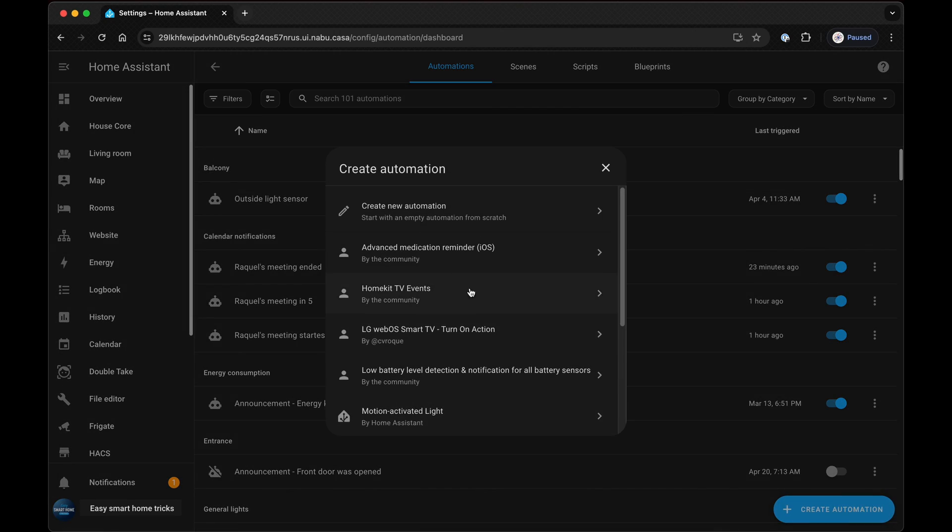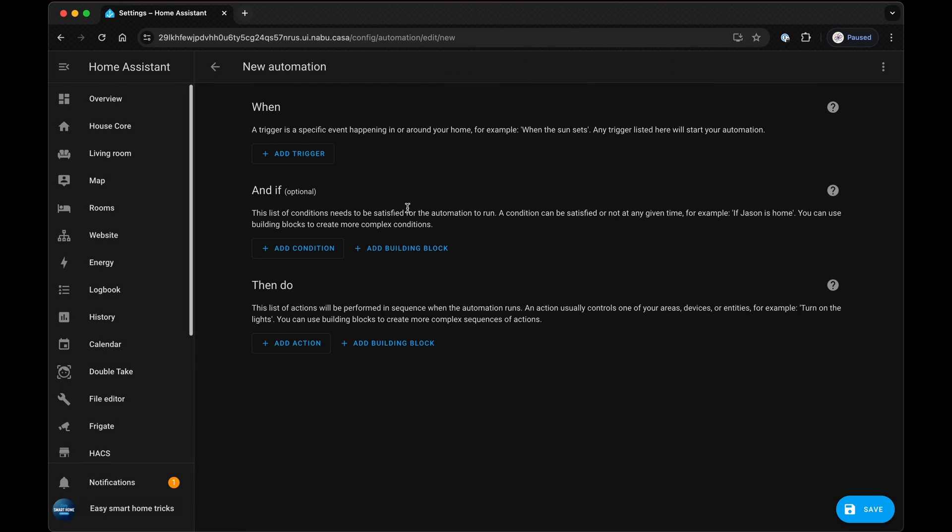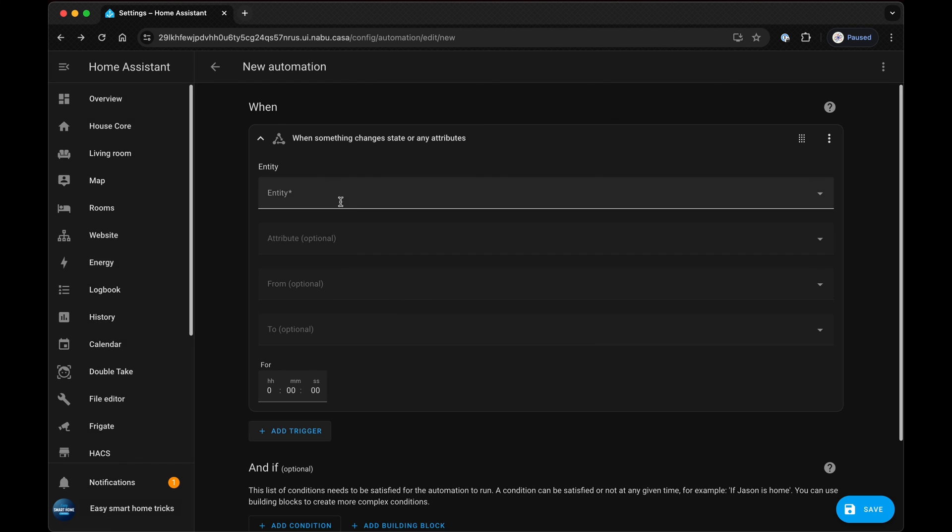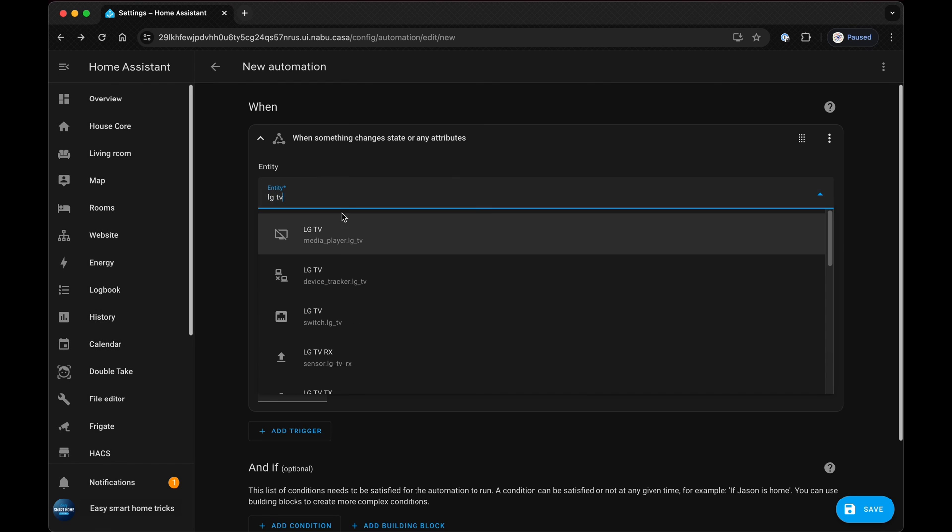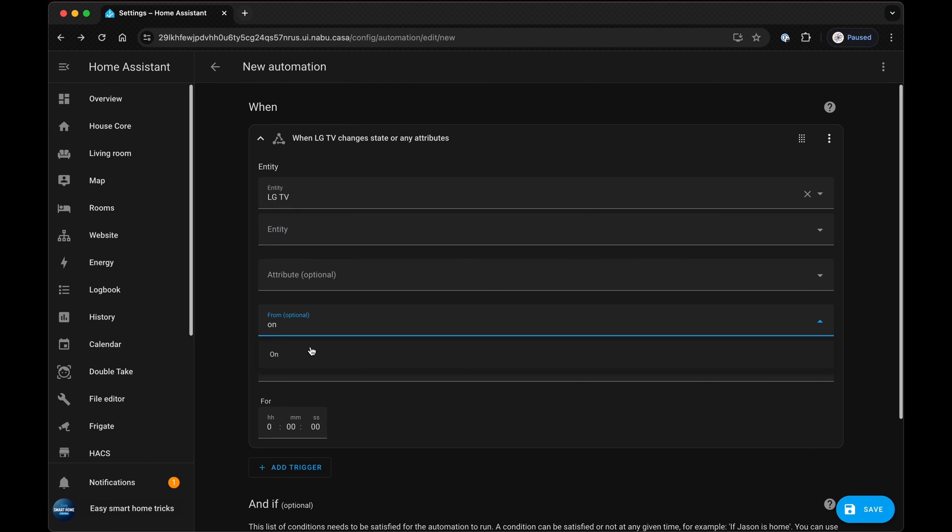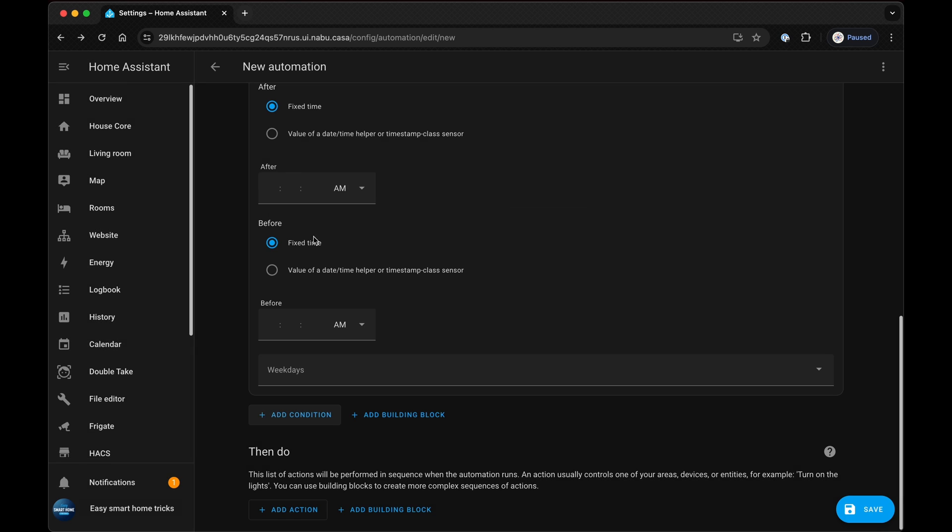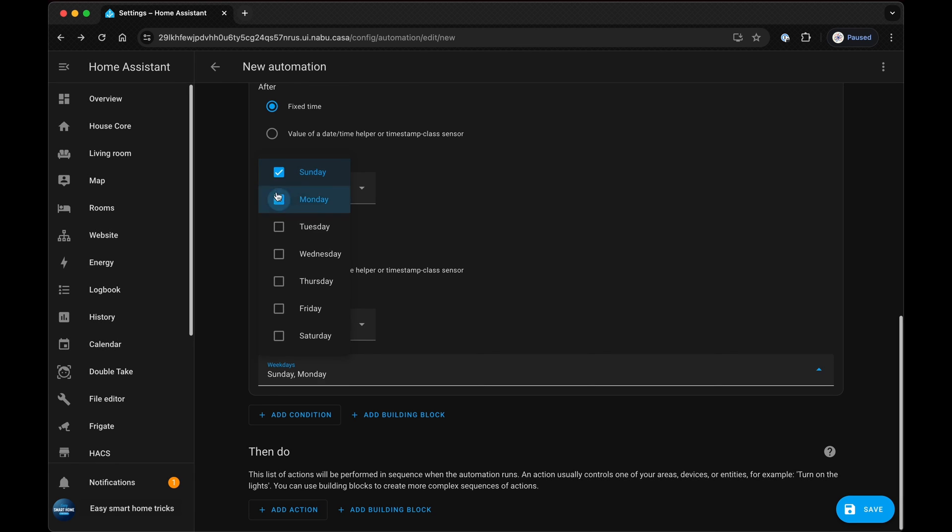The final automation is to turn off the living room lights and turn the hall lights on for 5 minutes when the TV is turned off. To do this, create a new automation. Select your TV entity set up from on to off. In the conditions, confirm the time is after 10.45pm and before 2am.